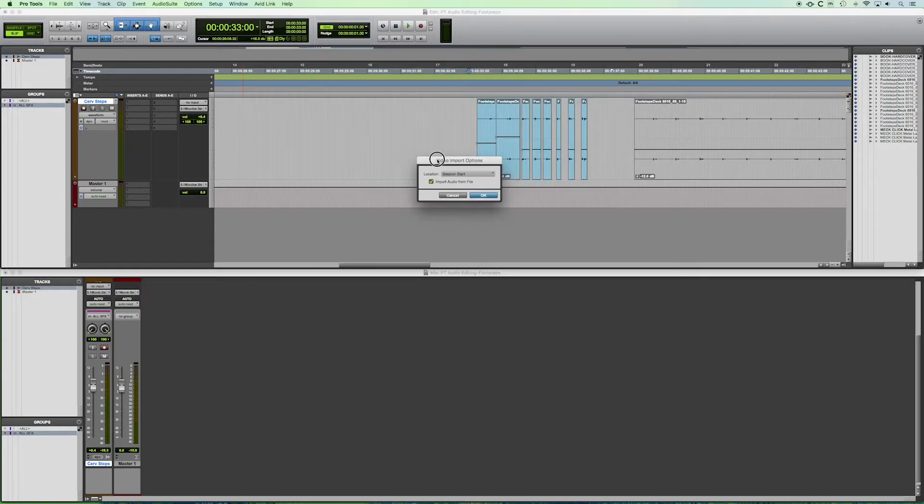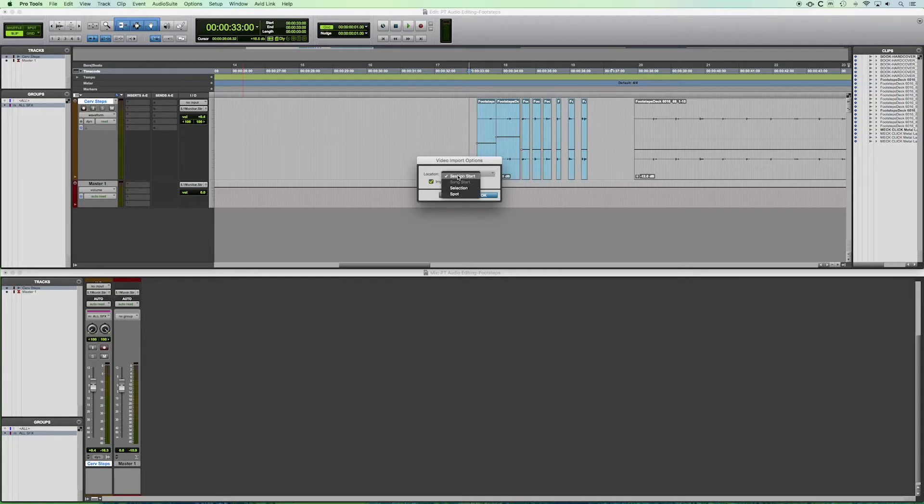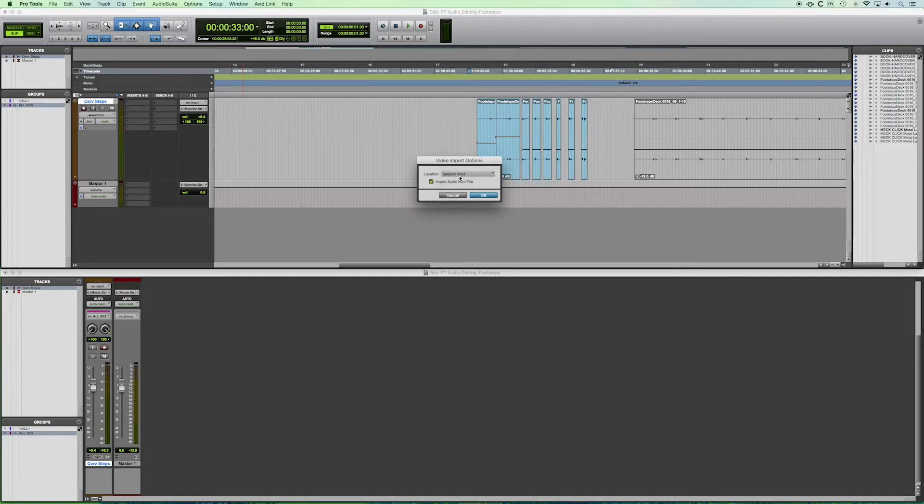So we get our video import options. Now in the drop down tab, you have the same options with audio where we can choose where we actually want it. So we want the session start.